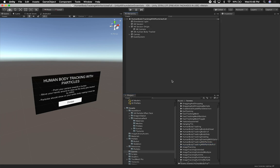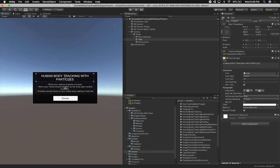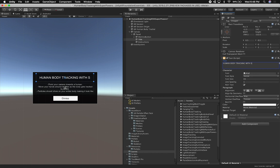We have this scene I already created — if you watched my previous videos you know about it — this is the one that gives you fire and particles all around you. I'm going to clone it and we can say 'tracking with superpowers.' This is going to be the first phase of this video. I'm going to modify the instructions to say 'human body tracking with superpowers.' It's going to be slow at the beginning, but I promise it's going to be cool once we get it done.